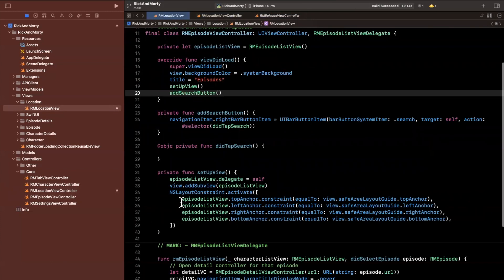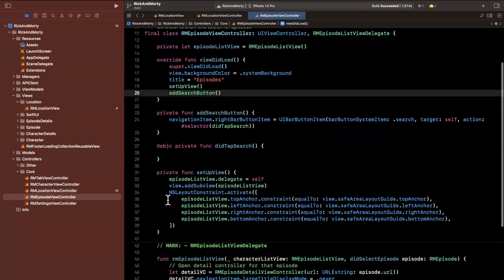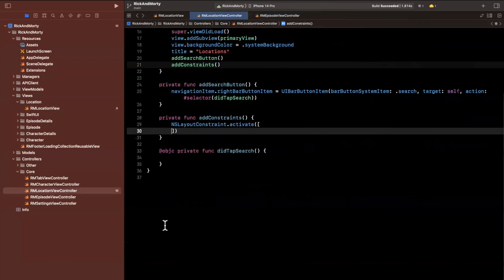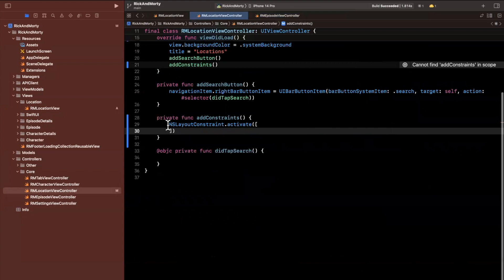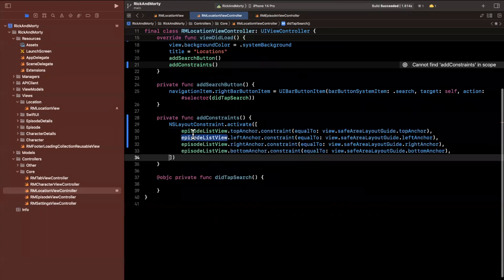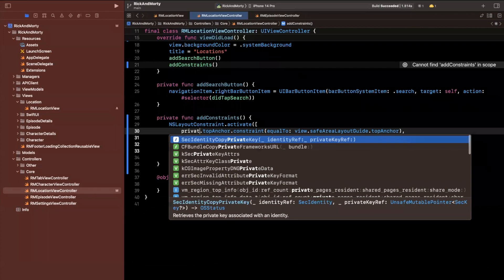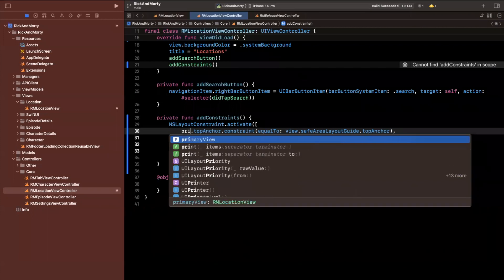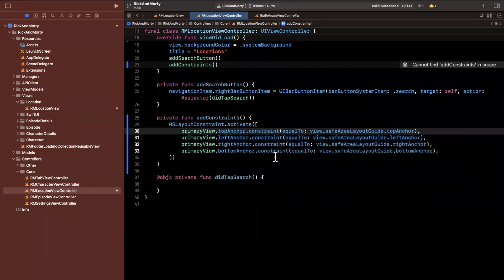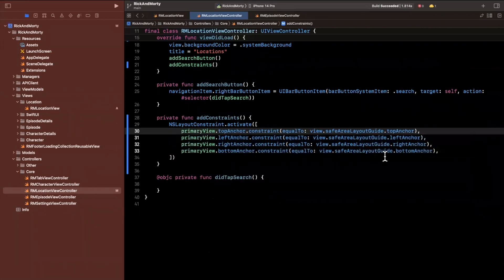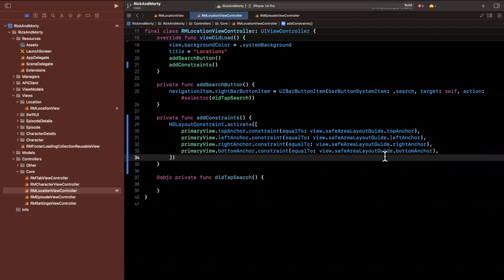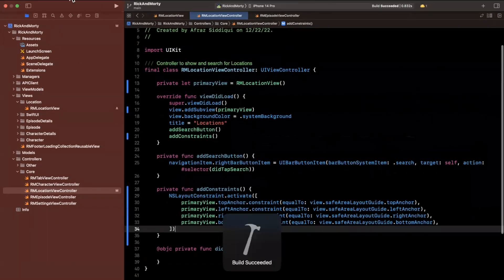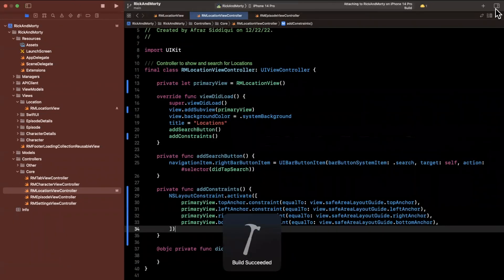We can actually grab it from any place, but we just want to pin this primary view to all four sides of our primary view to all four sides of the view controller's view. So this should be good to go. So let's give it a run.